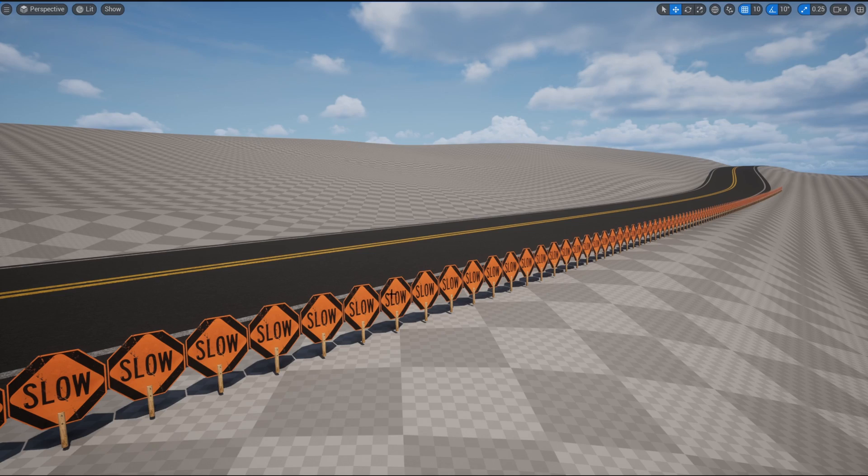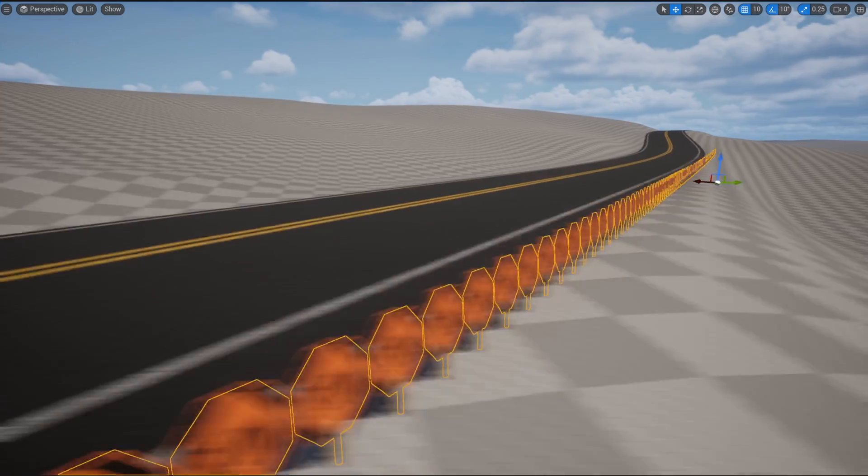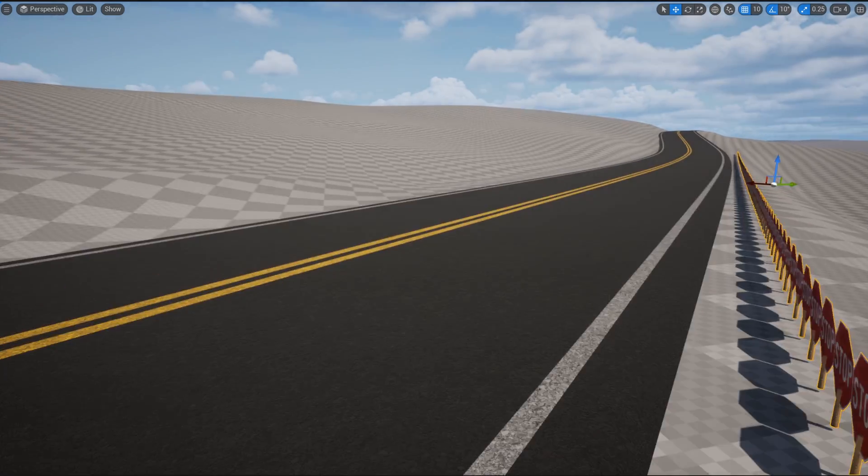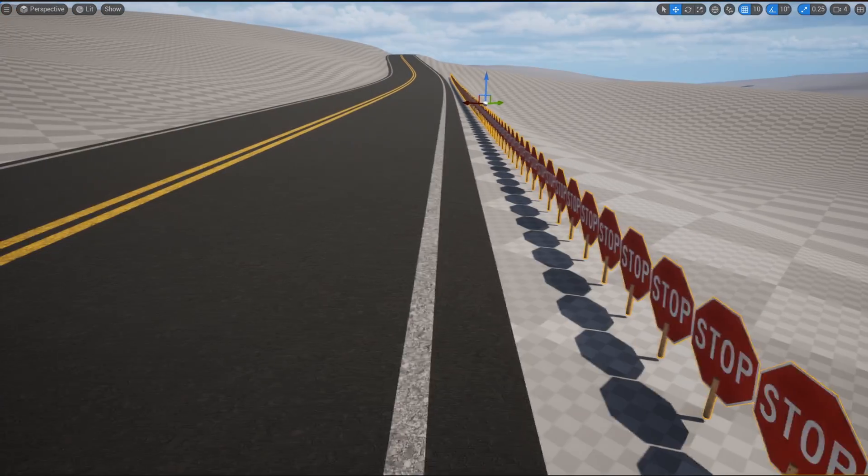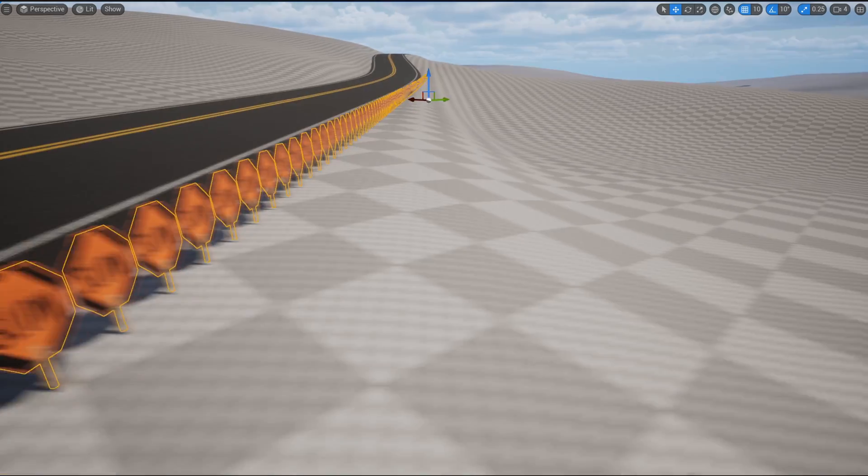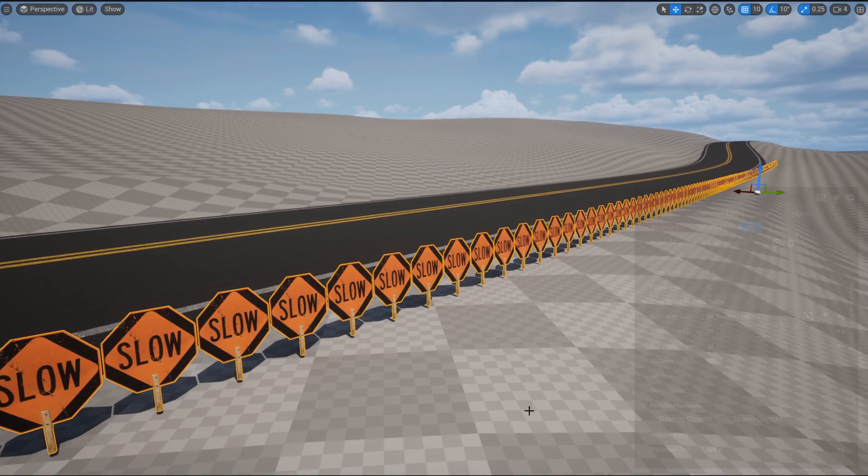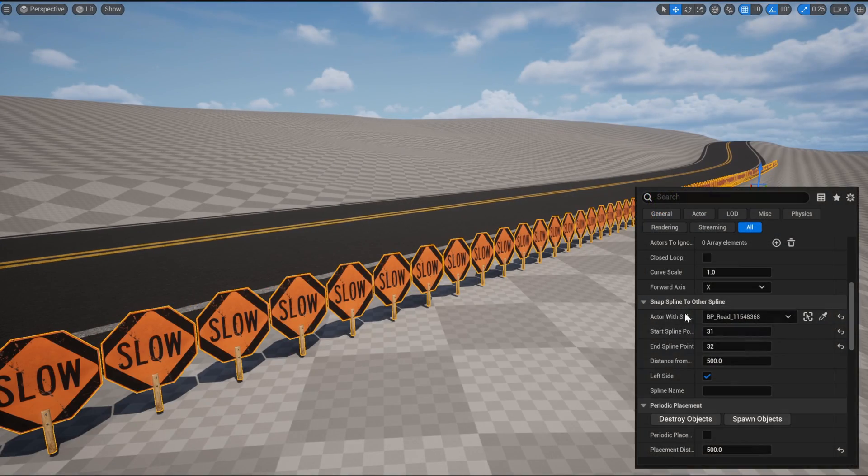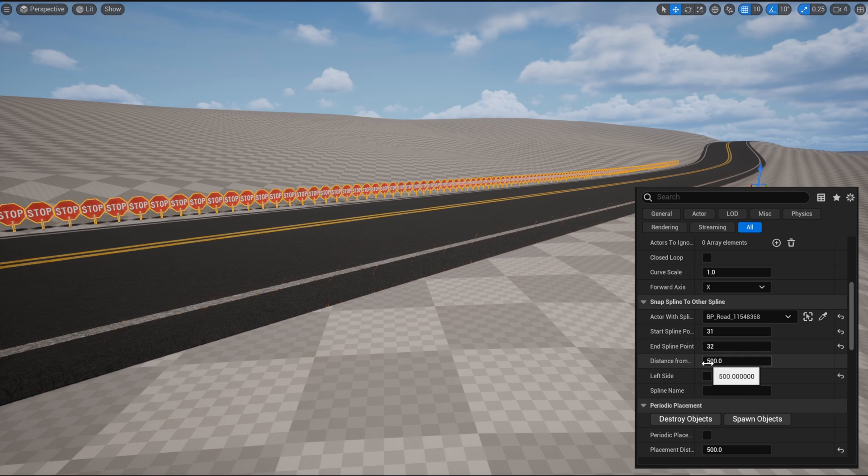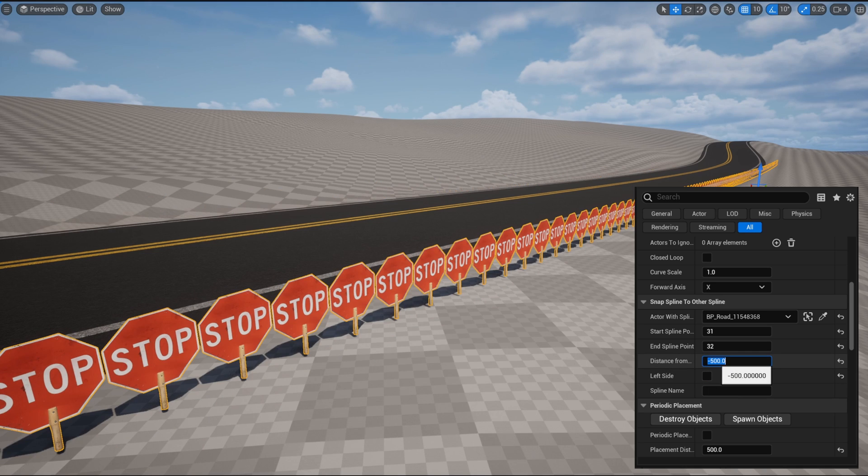And one more thing, if you have your mesh going along a road or spline and it's facing the wrong direction, like this stop and slow down sign, you can tell it to be on the opposite side of the road by switching the variable left side, and then setting the distance from spline to be negative. Now you can see that it says stop instead of slow.